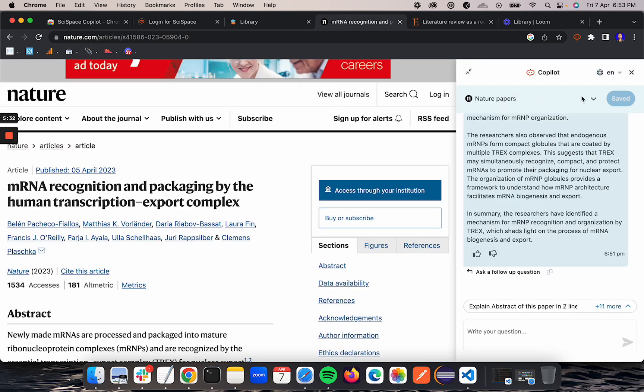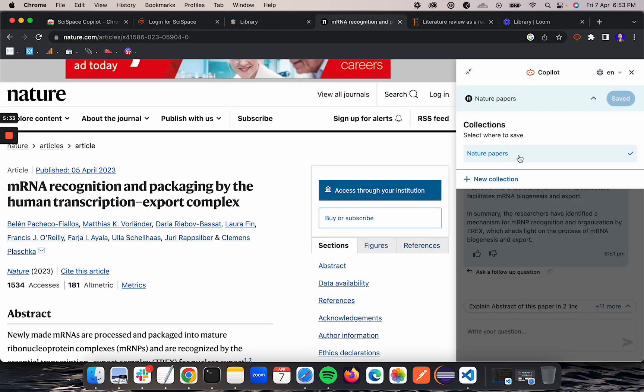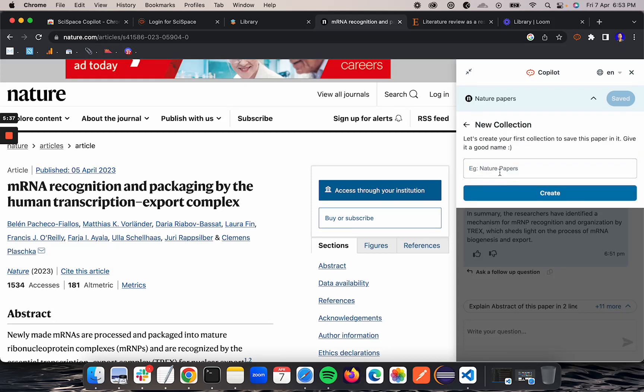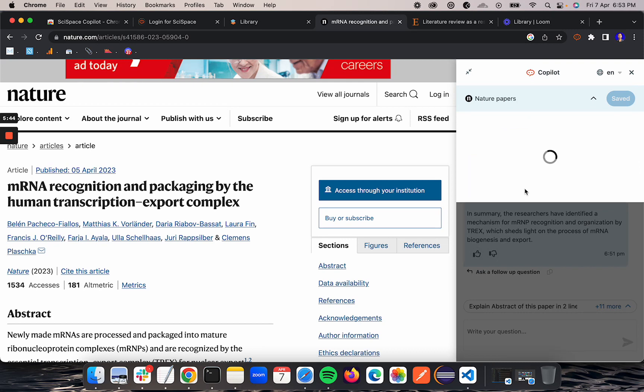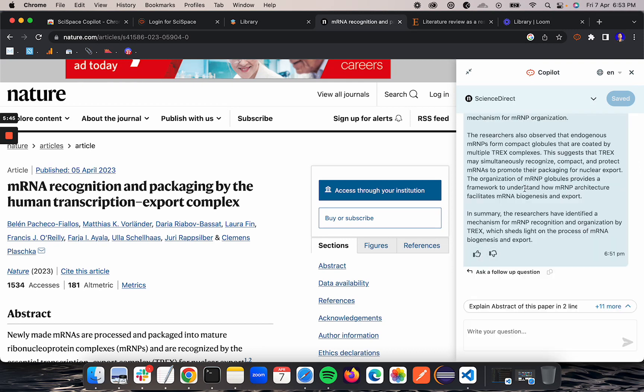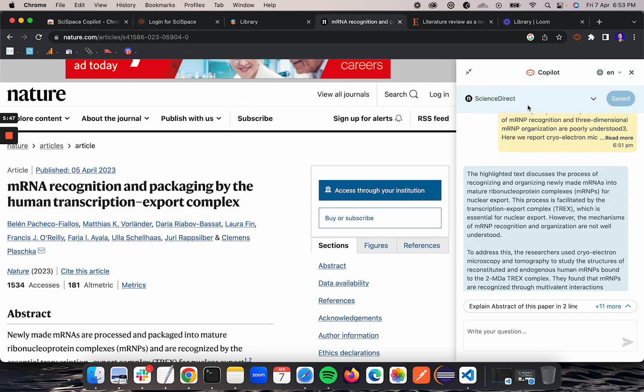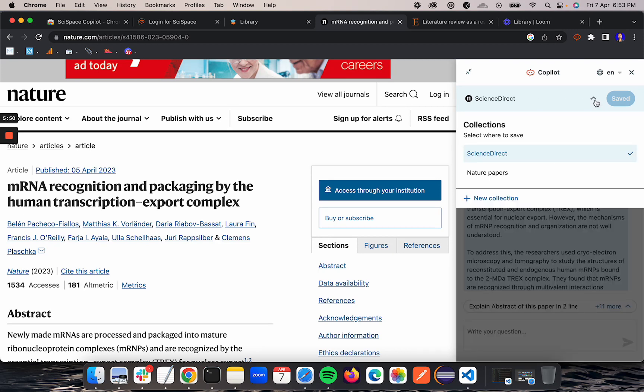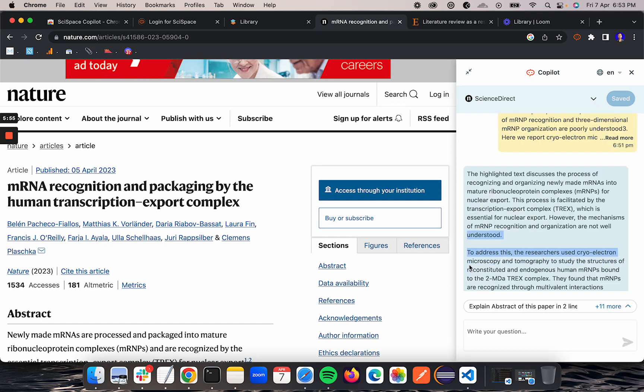From this web page directly you can add a new collection as well. Let's say I add Science Direct. So if I create it, that's also created.